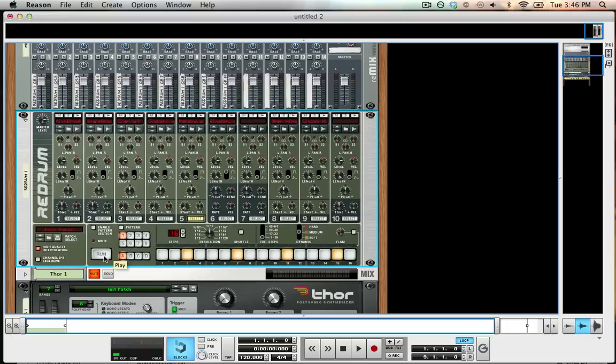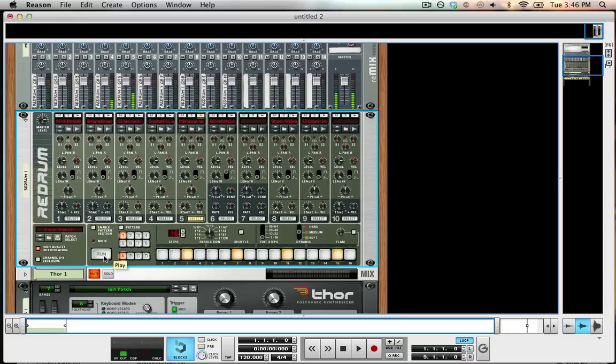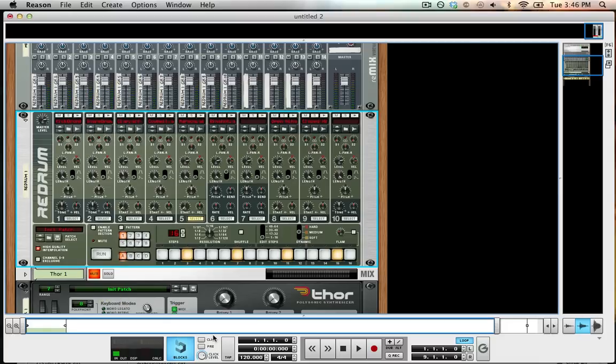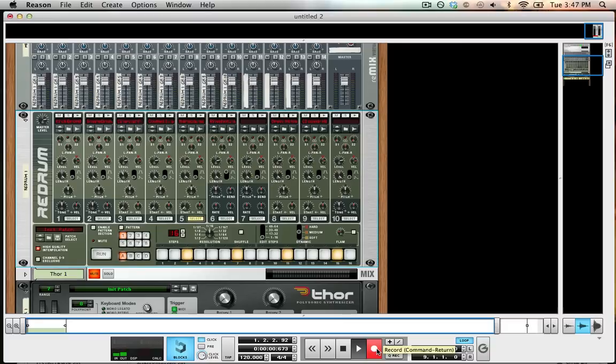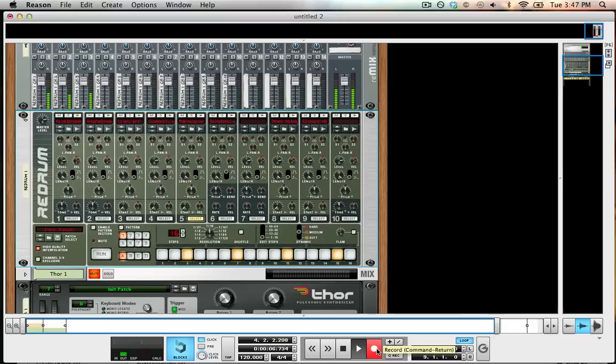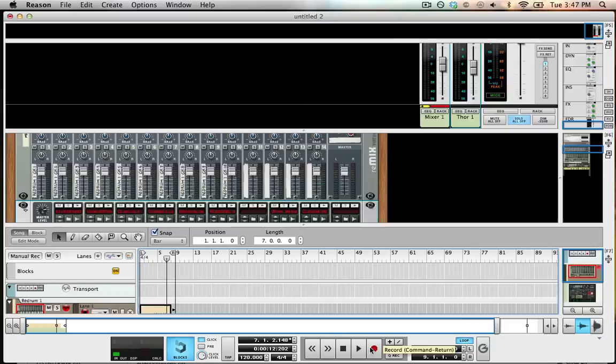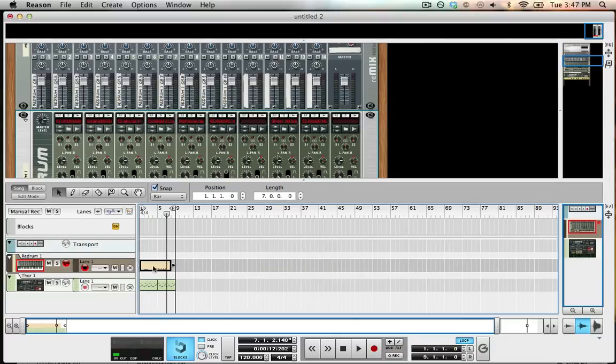If you go to C1, C1 will be my first sample, and then going chromatically up, it will go through my different samples that I have. So if I wanted to record something down, I can hit record and then play it on my keyboard or whatever, and it will actually be in my sequencer.